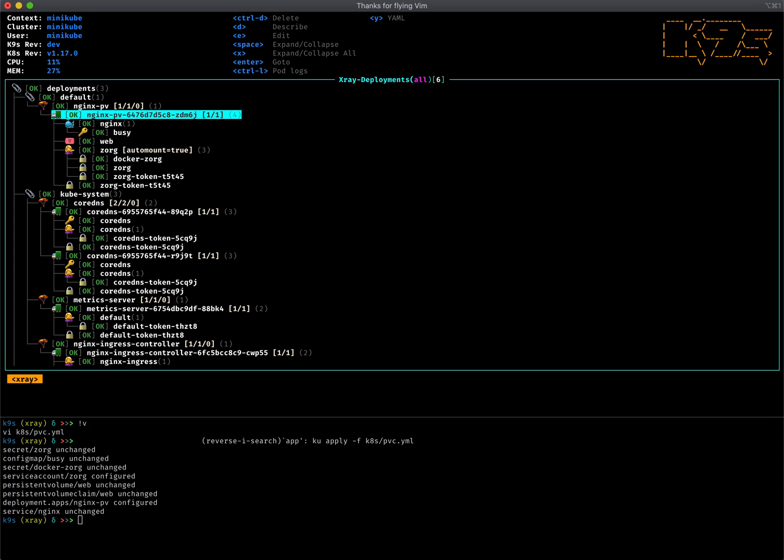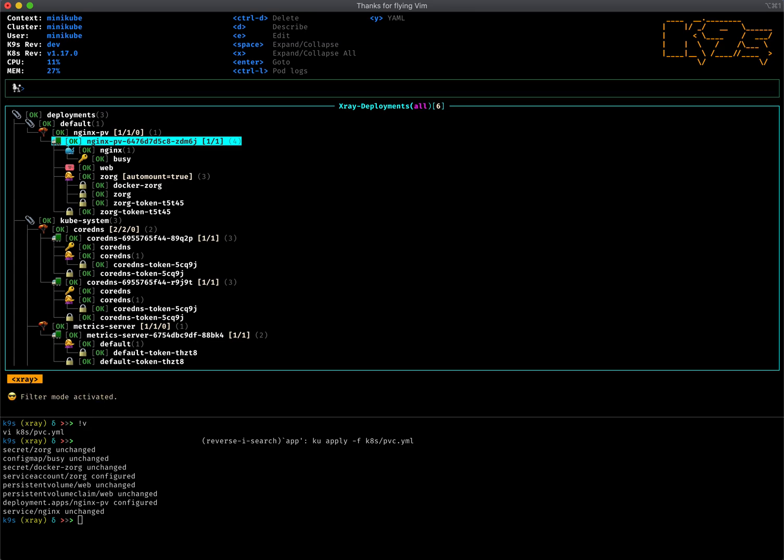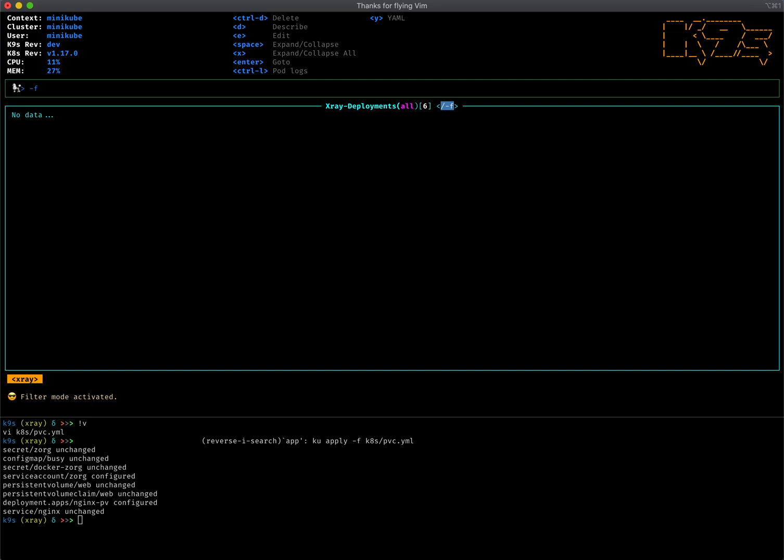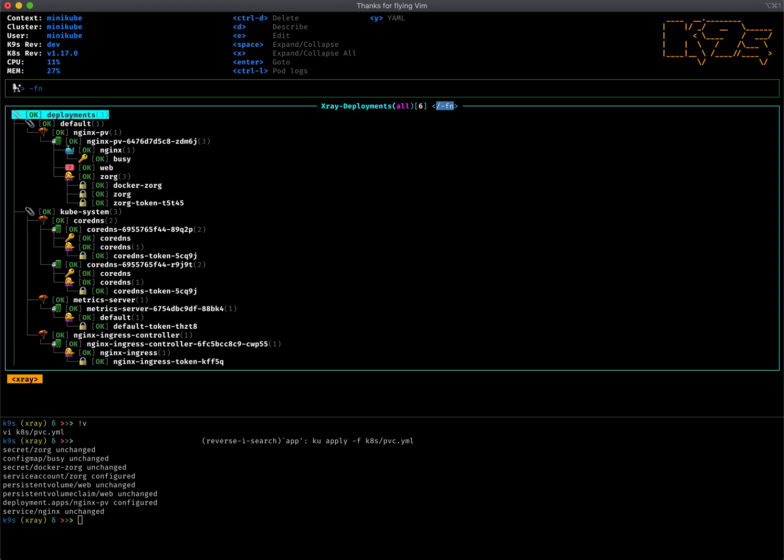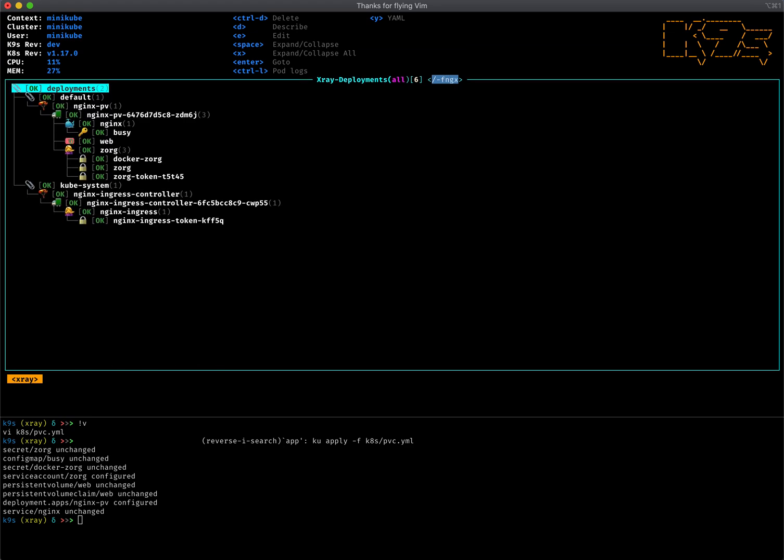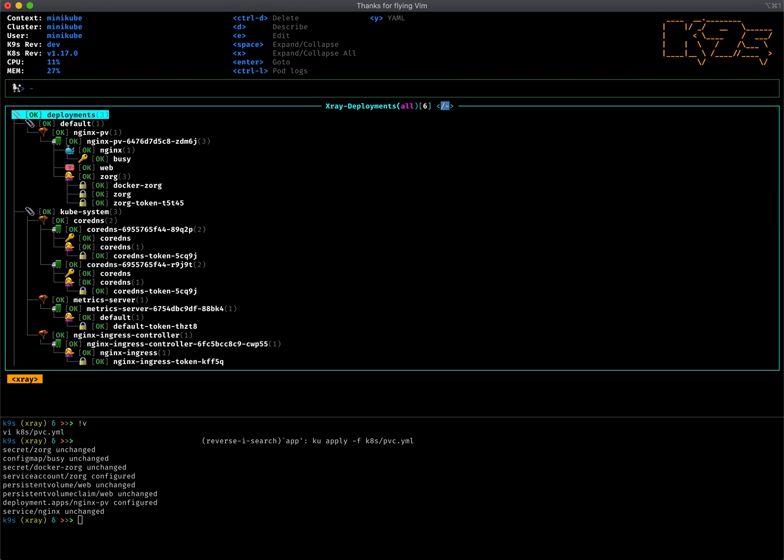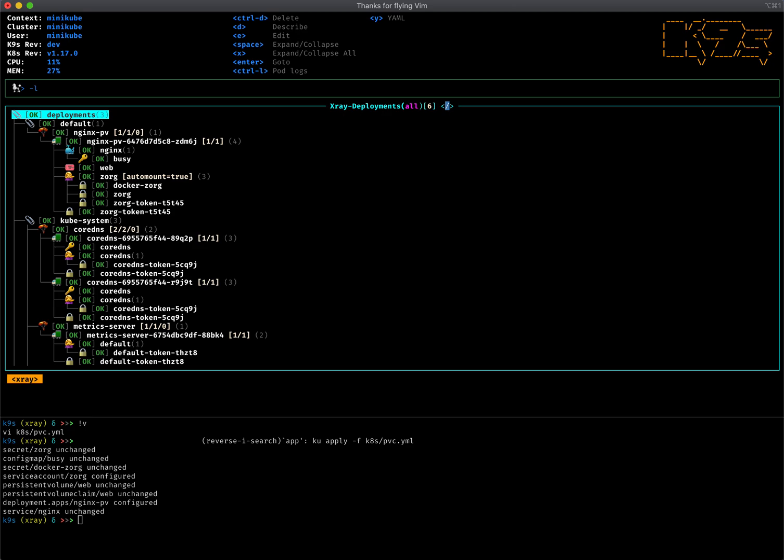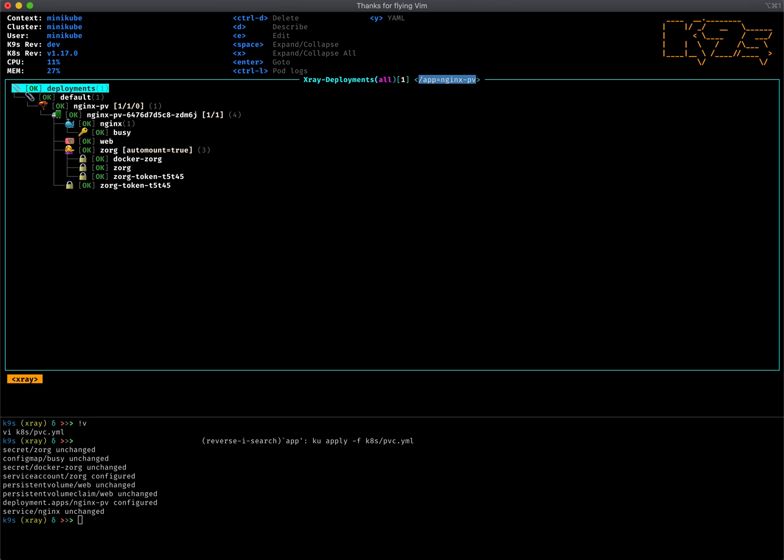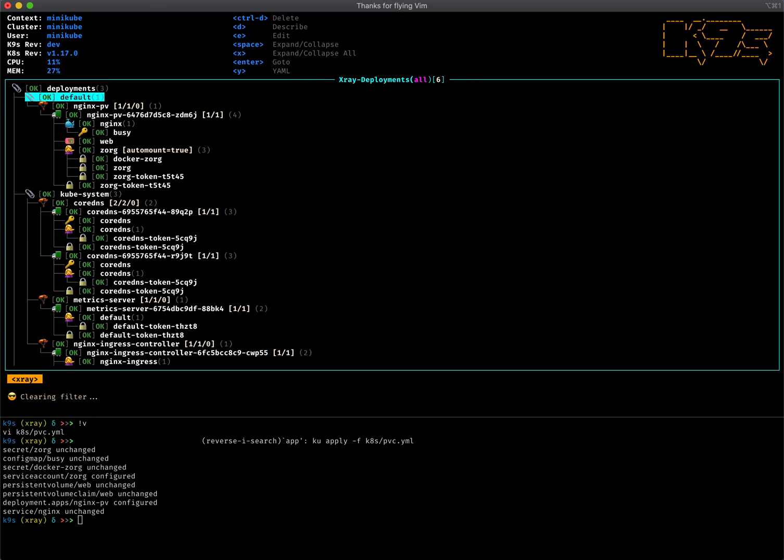Some of the features that we have in the user view, the table view, are available here in X-ray. So I can do a fuzzy filter on nginx and it'll show me that. I can as well do a cross-cut, so if I wanted to do -L app=nginx.pv for a label filter, now I get to actually see all the deployments related to perhaps an application and getting a cross-cut at an application level versus regular resource one at a time. That's kind of handy and useful.